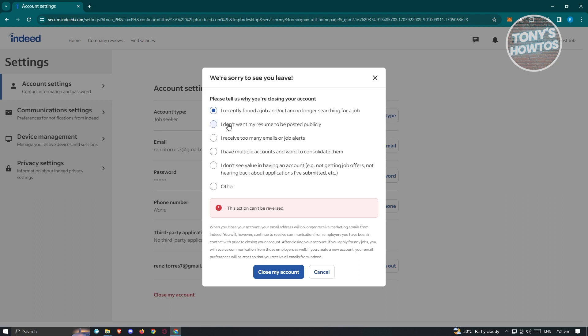From here, we need to confirm that we want to close our account. Just a few things to know: if you close your account, you won't be able to reverse it. You won't be able to recover any data associated with your Indeed account. So if you're sure, click on Close My Account and follow the steps to close your account permanently.